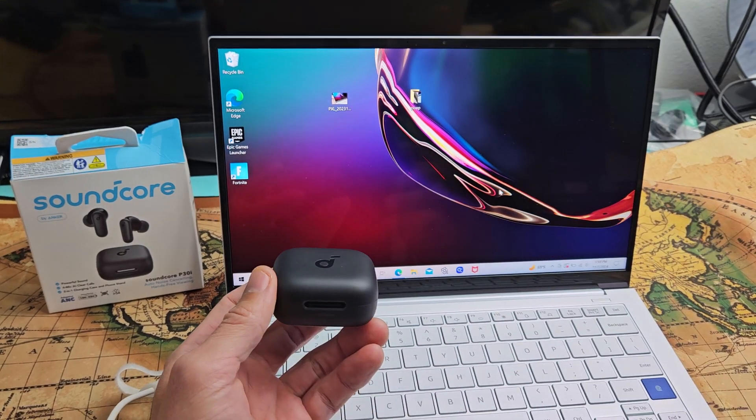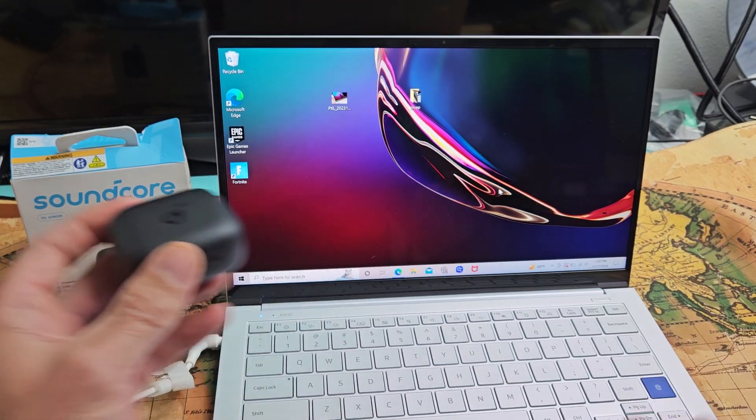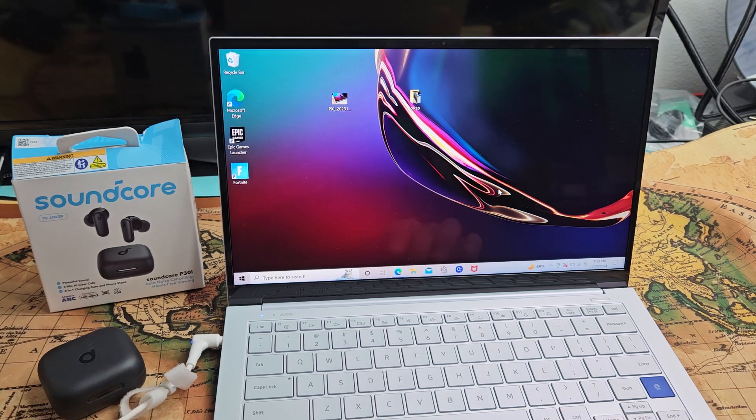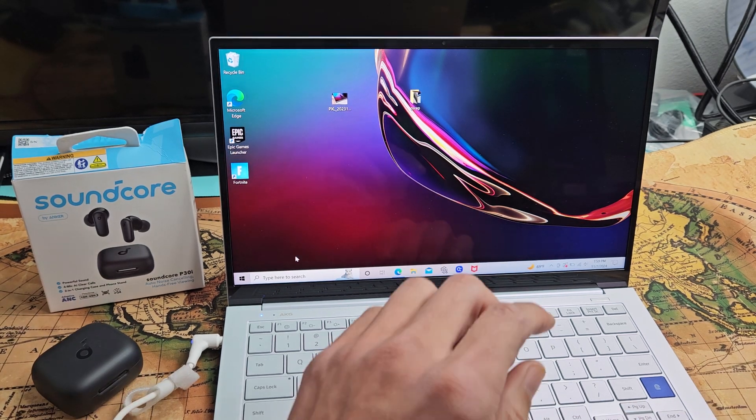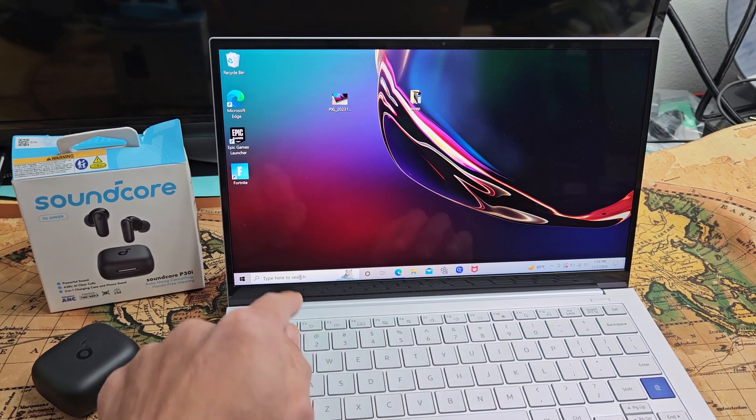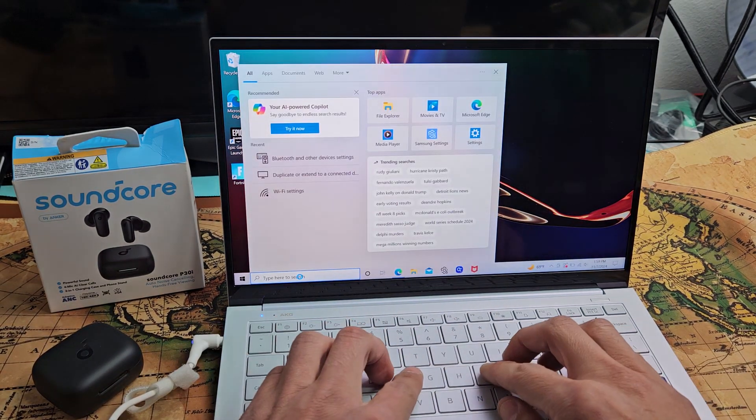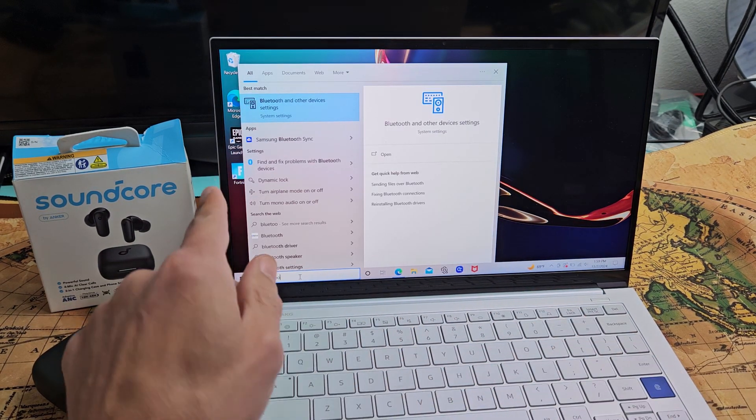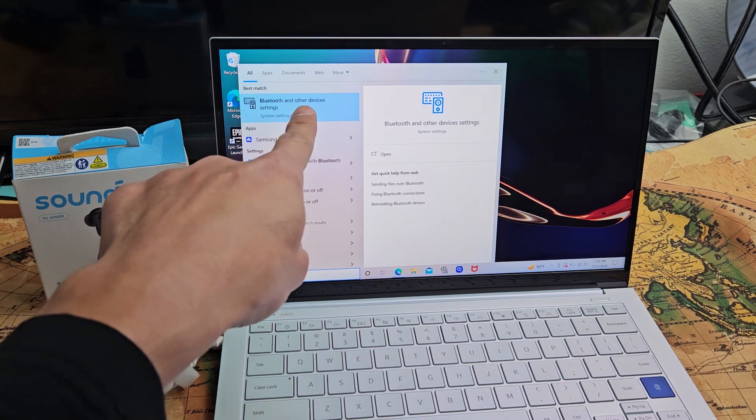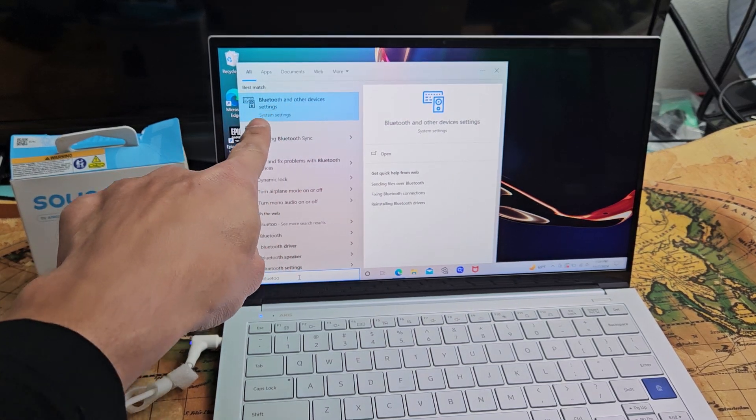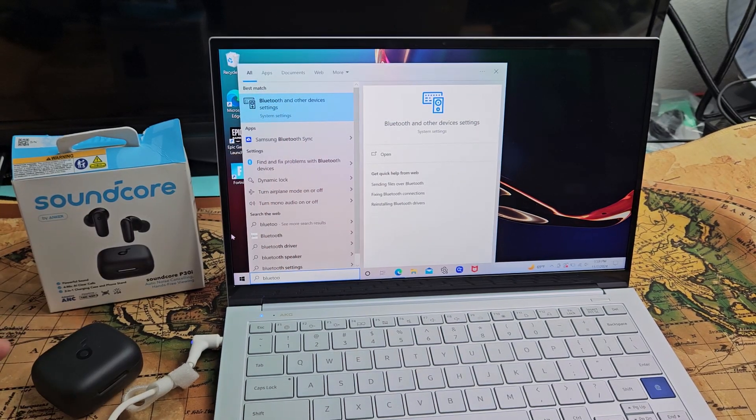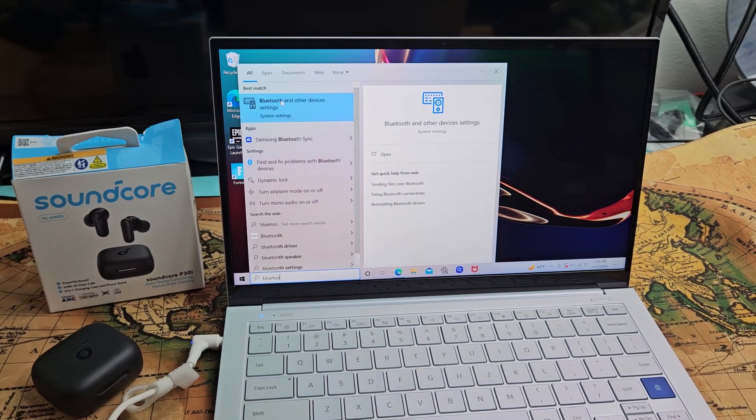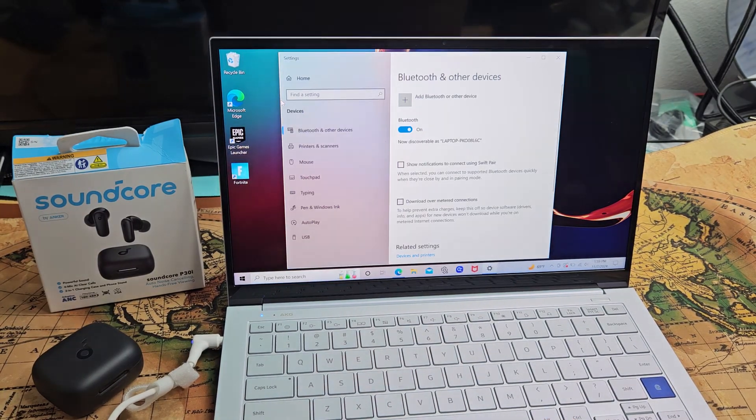So the first thing is go to your Windows computer and open up your Bluetooth settings. We can just go down to search here and type in Bluetooth and then Bluetooth other devices settings in the system settings. That's what I want. So let me go ahead and select this.